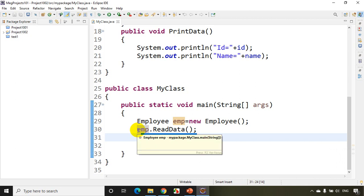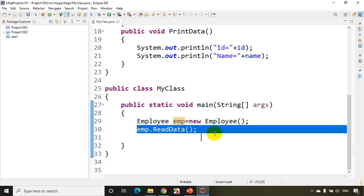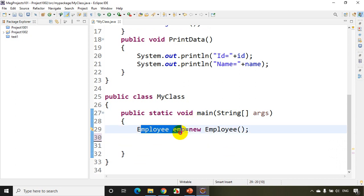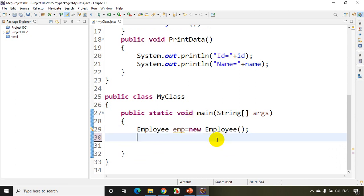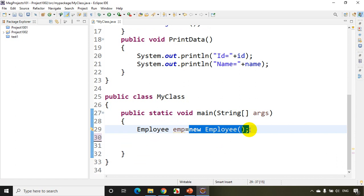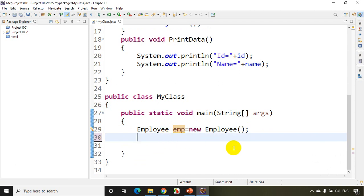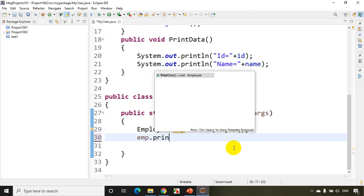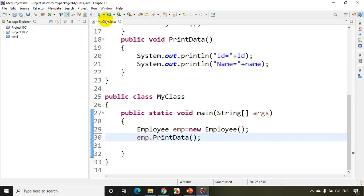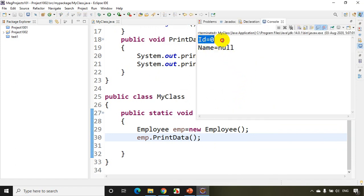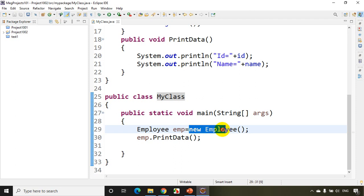When I create an object using new Employee(), the values like id and name will be initialized to default values. If I just call emp.printData without reading data first, you'll see the id is zero and name is null. That's what the default constructor does — it initializes values to their defaults.